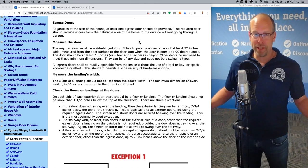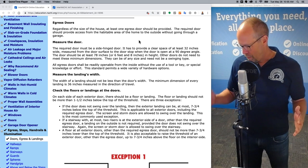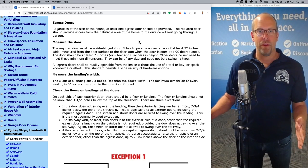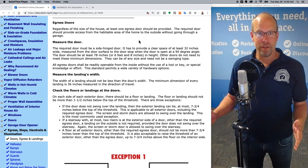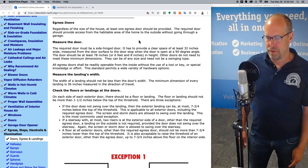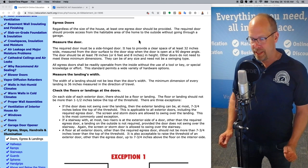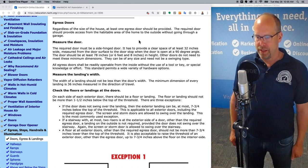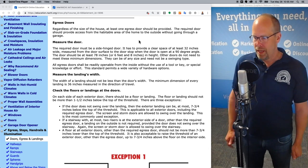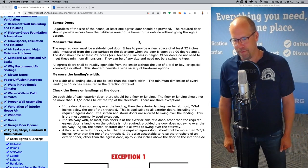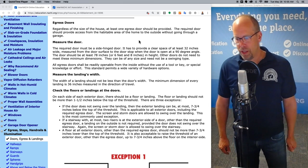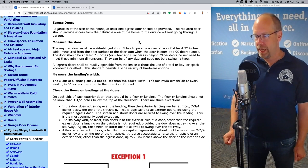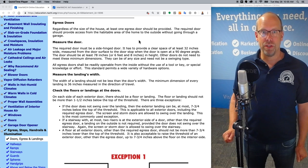So you open the egress door — it's not 36 inches. It's from the surface of the open door at 90 degrees to the door stop. It has to be at least 32 inches. The door should be at least 78 inches high, or 6 feet 8 inches in height. Other doors do not need to meet these minimum dimensions; they can be of any size and need not be a swinging type. All egress doors shall be readily openable from the inside without the use of a tool, key, or special knowledge and effort.